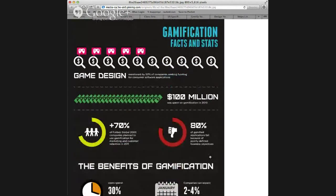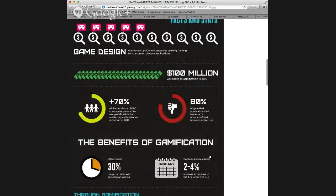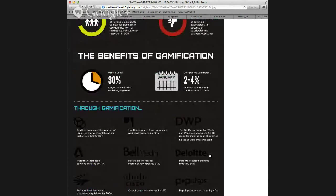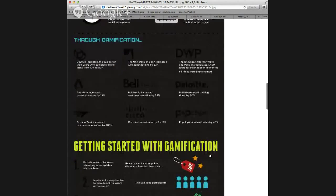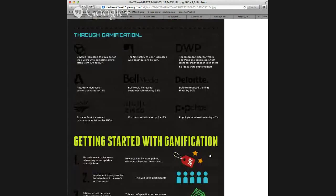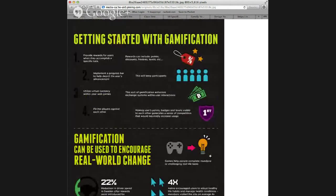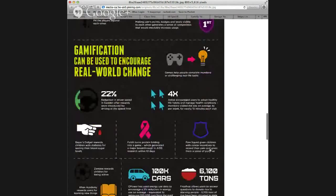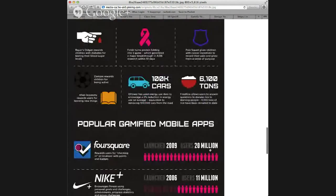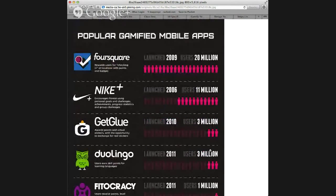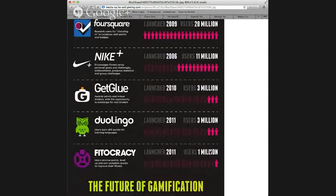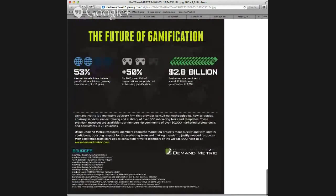Here you have different facts and stats from the field of business. Users spend 30% longer on sites with social logging games like Facebook or Candy Crush. You can see all the different ways businesses are using the gamification model. You may have even seen gamification on your mobile devices such as Foursquare, Nike Plus, Duolingo, and Photocracy. This infographic is a really good overview and starting point for gamification.